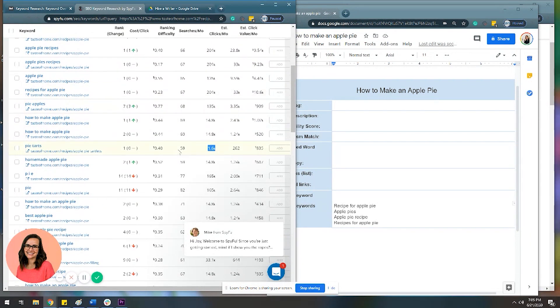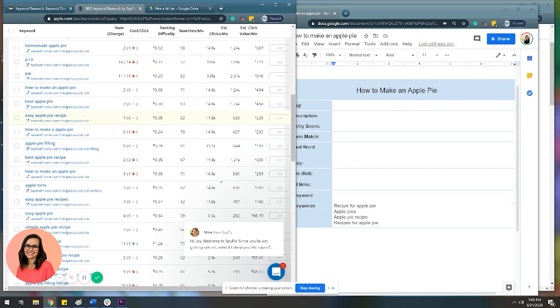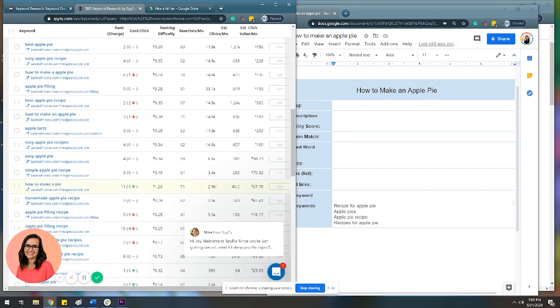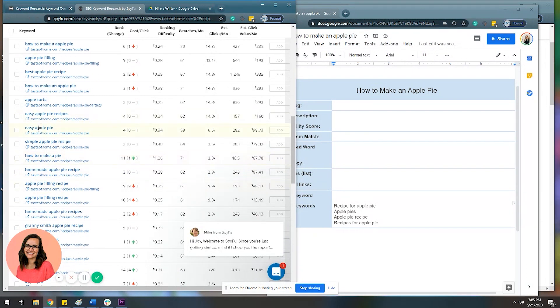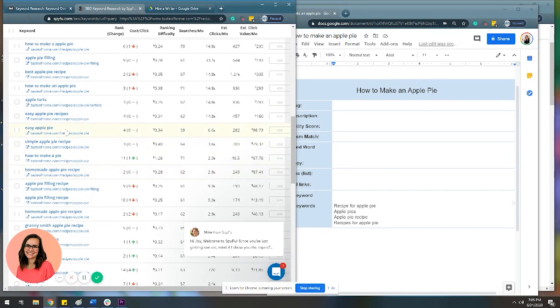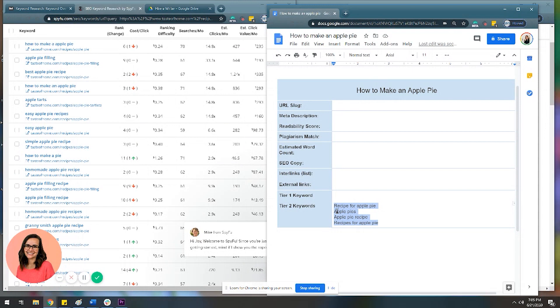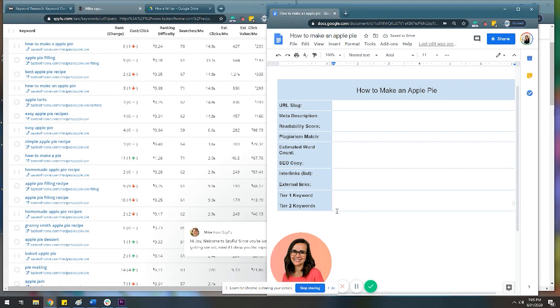So when you look at your SERP analyses, the two things that you're probably going to pay the most attention to when you're selecting keywords is going to be your volume and the keyword difficulty. So like, this is a good one pie tarts, but I'm not writing about pie tarts. So I don't really want someone to land on my page for how to make an apple pie if they're looking for pie tarts, because then that's not really accurate. So like these, we got some money happening right here.